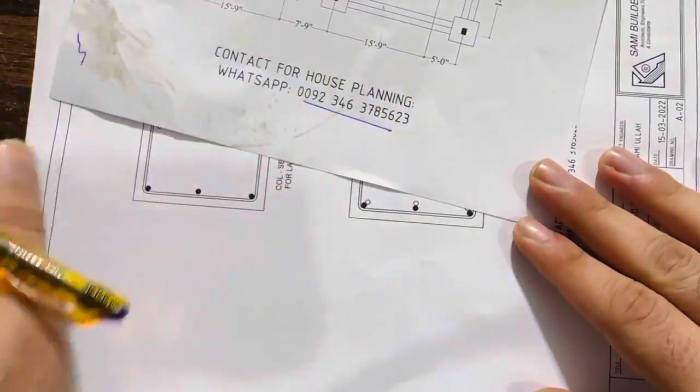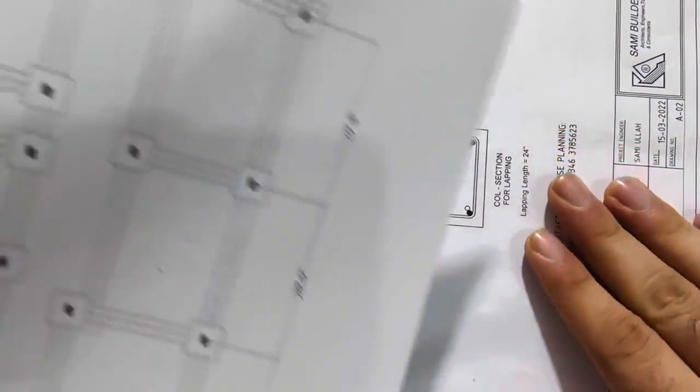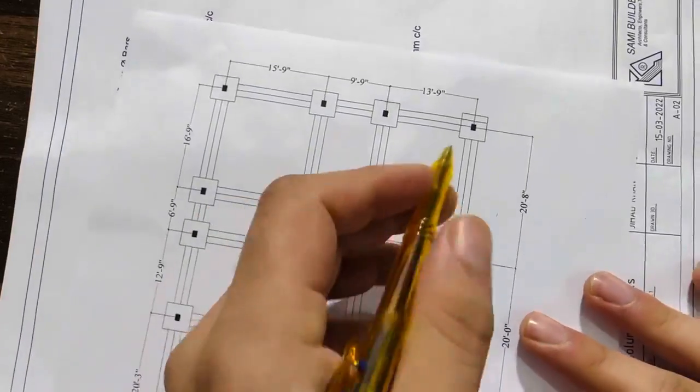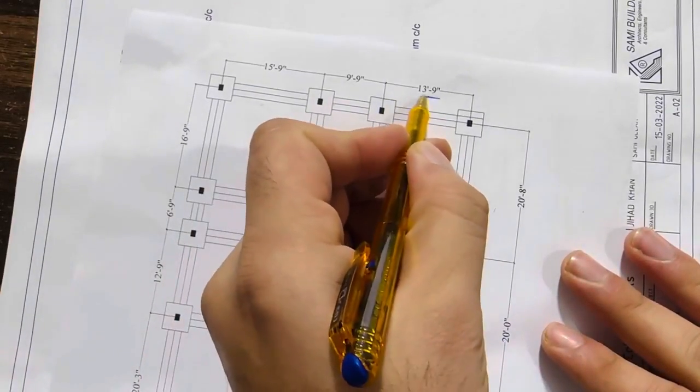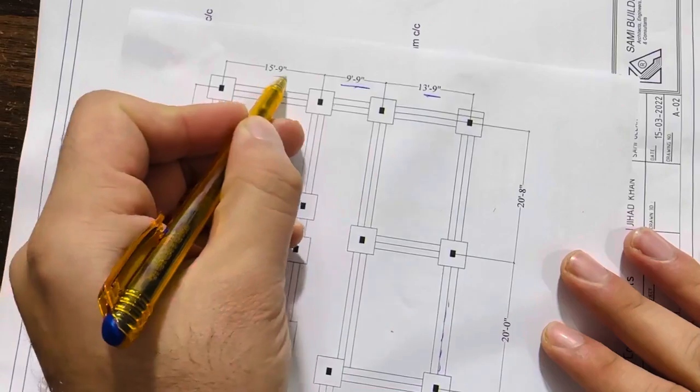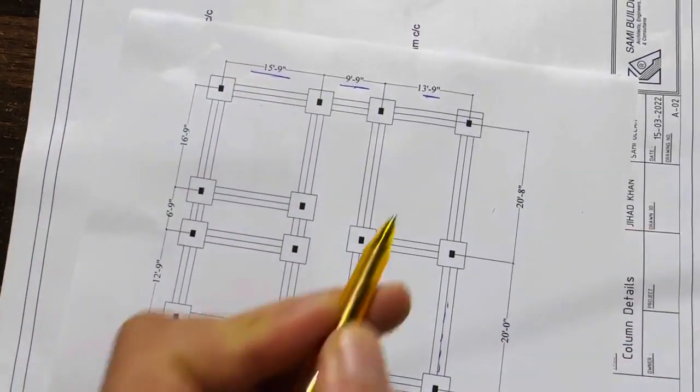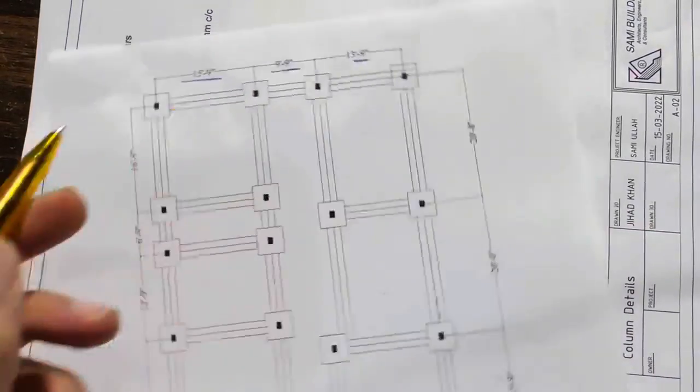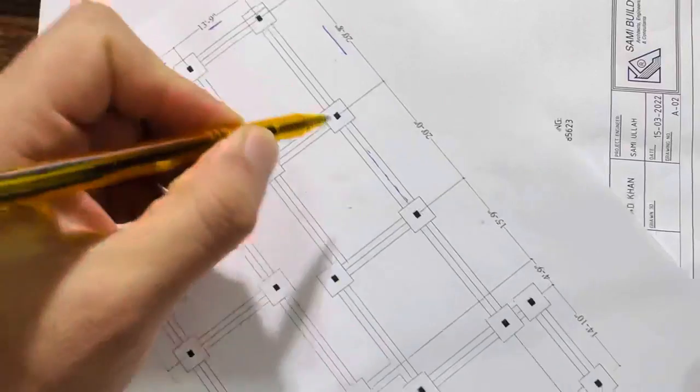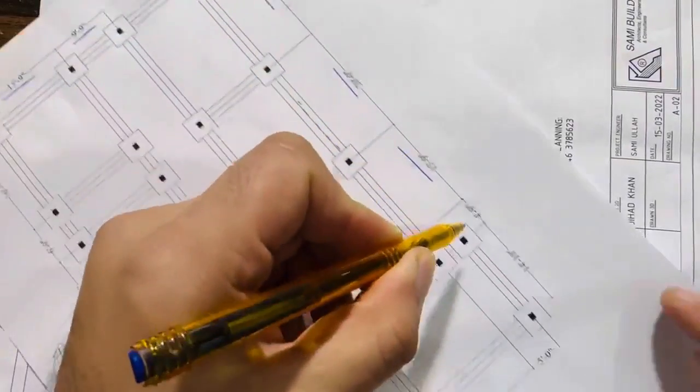You can see here the span between two columns is 13 feet 9 inches, this is 9 feet 9 inches, this is 15 feet 9 inches. So this is by widthwise, and this is by lengthwise: 20 feet 8 inches, 20 feet, 15 feet 9 inches, 4 feet 9 inches.